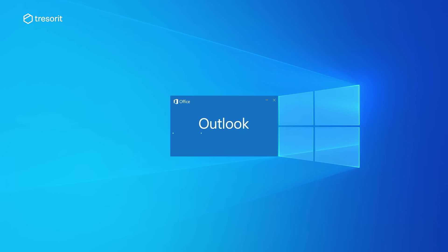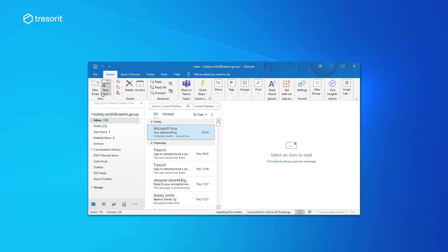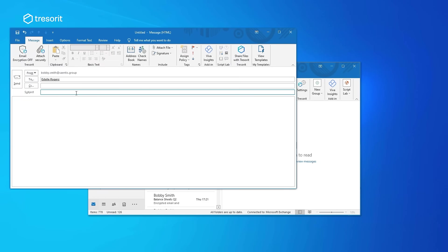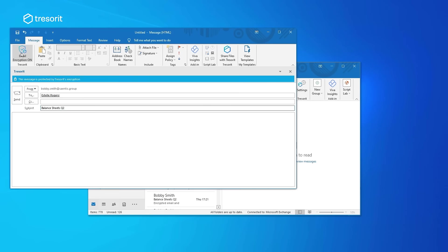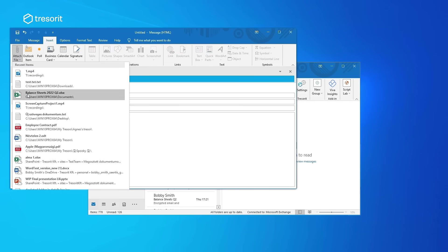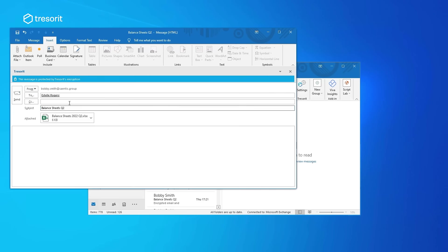So let me open up my Outlook first. I need to send over some balance sheets to Estelle from my team for a project we're working on. I click on this button to enable Tresorit's email encryption, so my email will be end-to-end encrypted. Not just attachments, the contents as well.